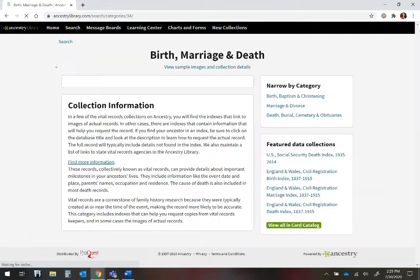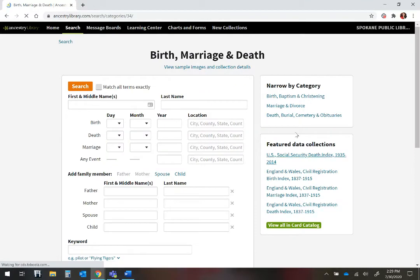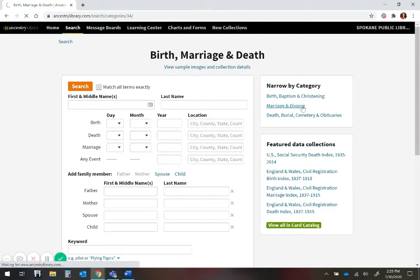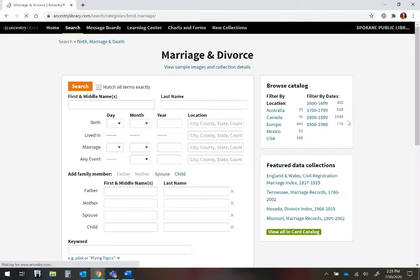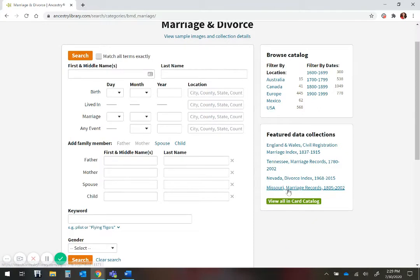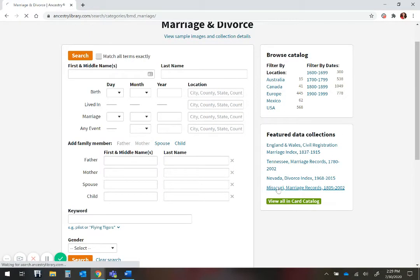And I am going to search for Missouri, specifically for marriage and divorce. By narrowing by category, I can search just the databases I want. Because Ancestry has recognized that I have been searching for Missouri, it has given me the option, under Featured Data Collections, to search for Missouri marriage records. And I am going to click on that.